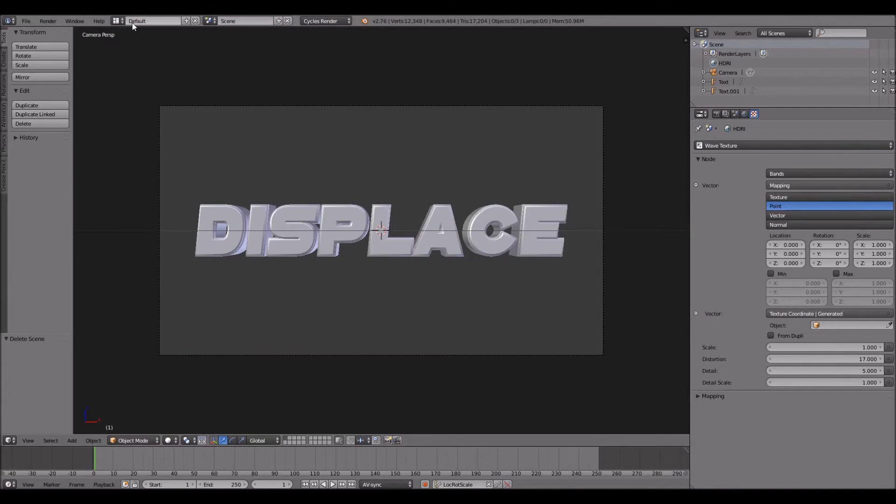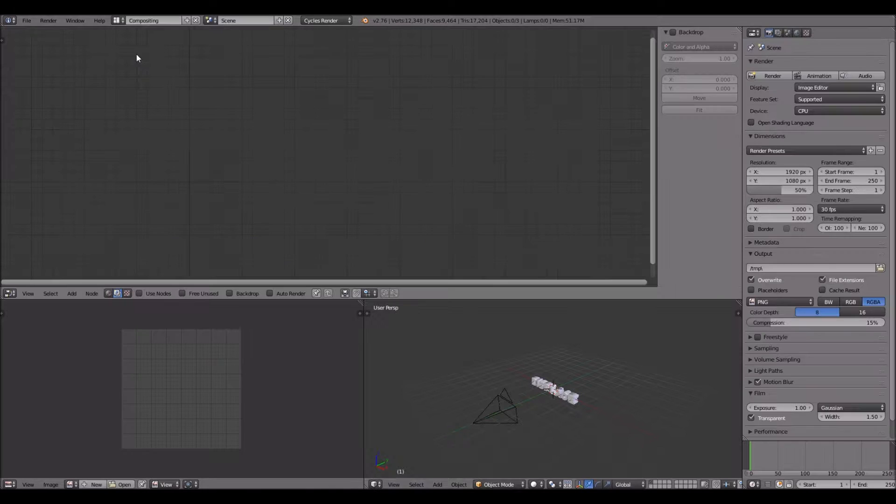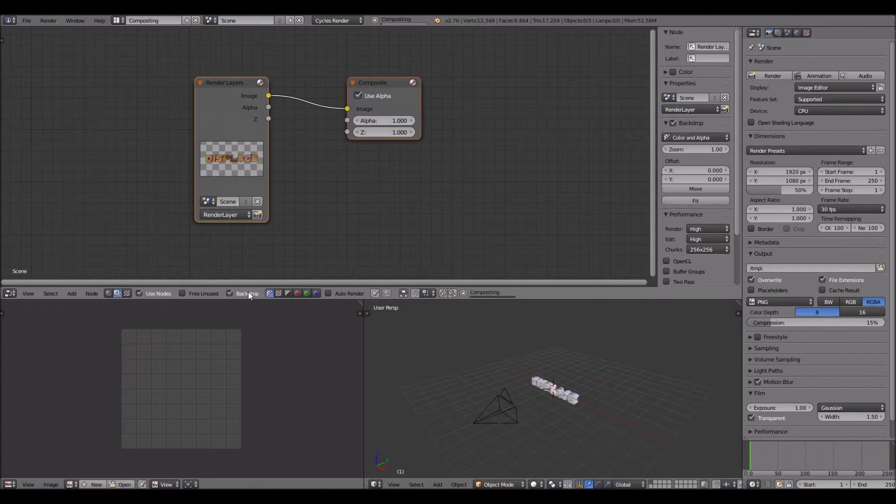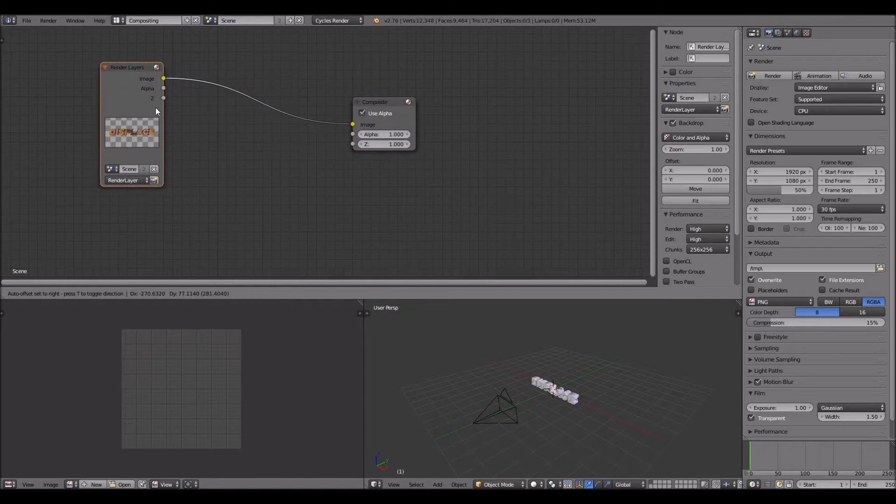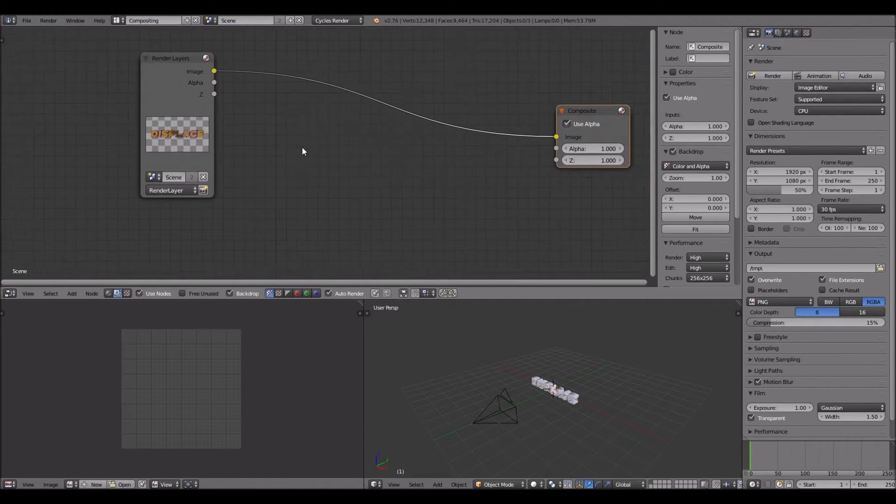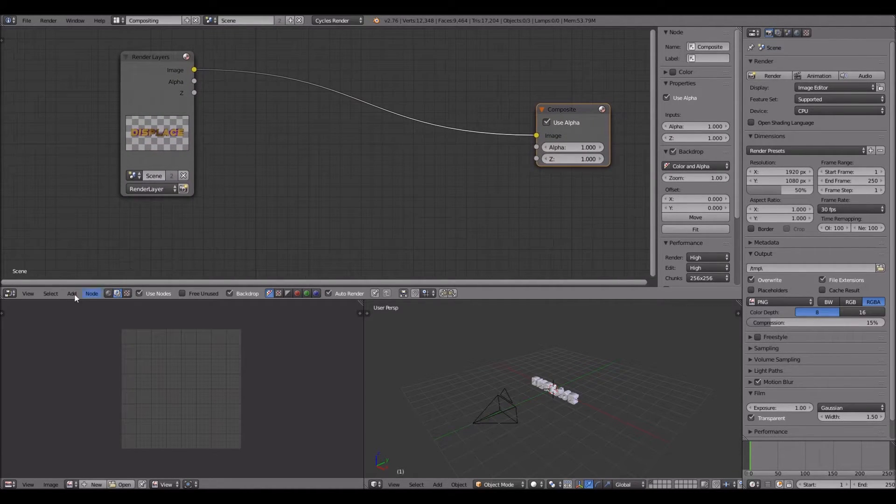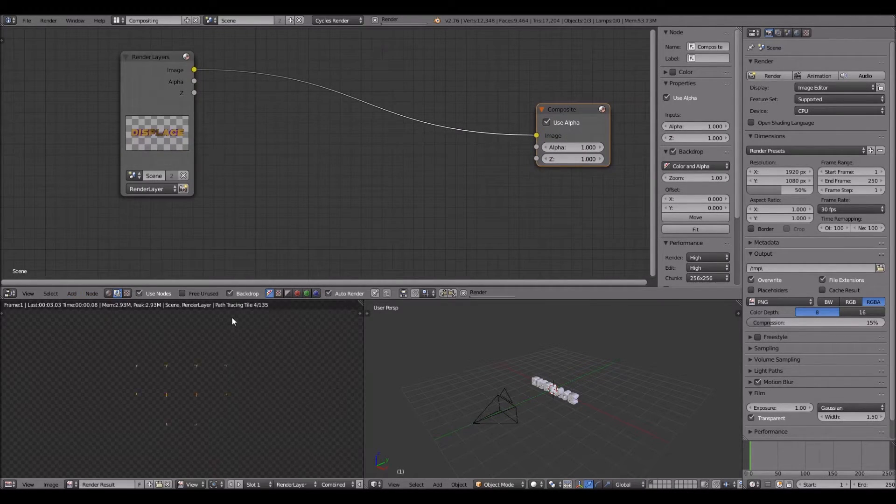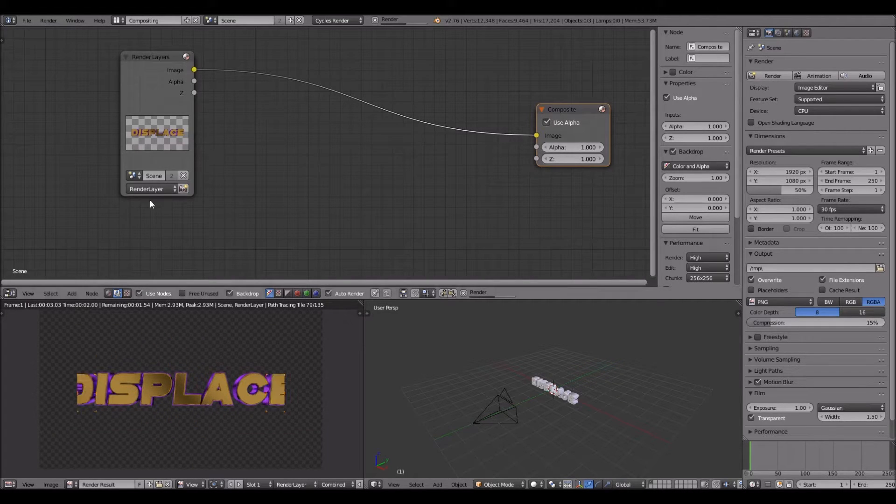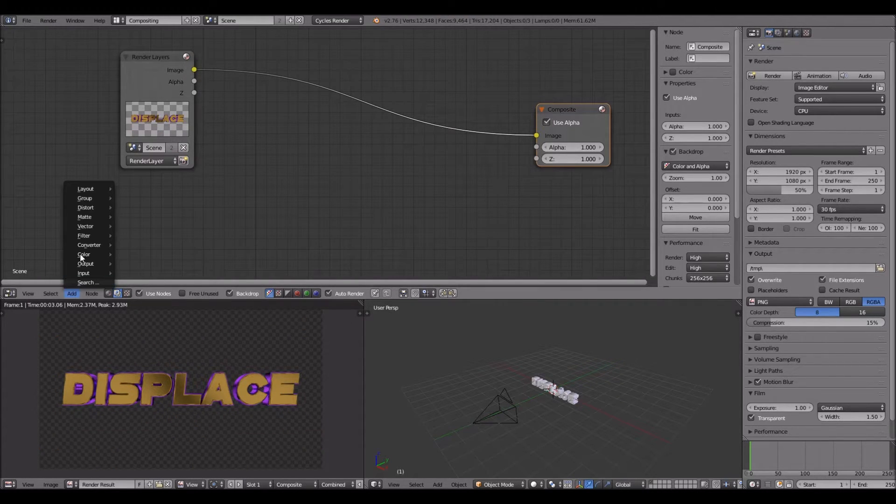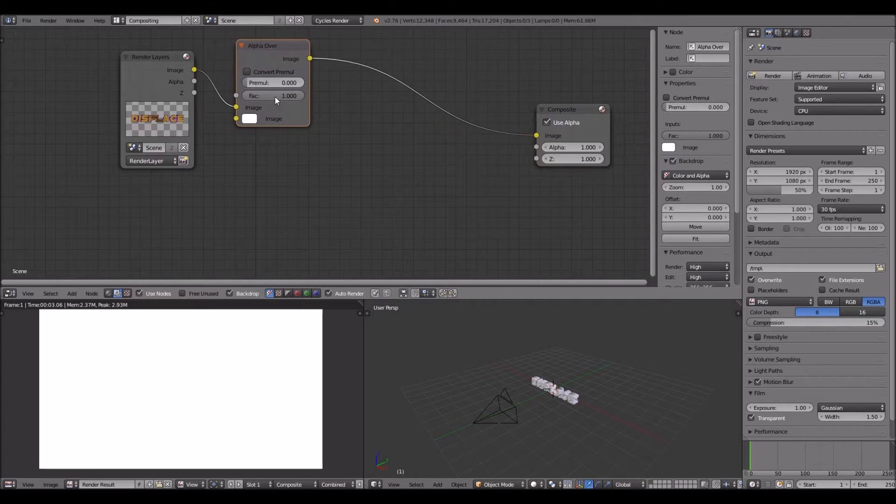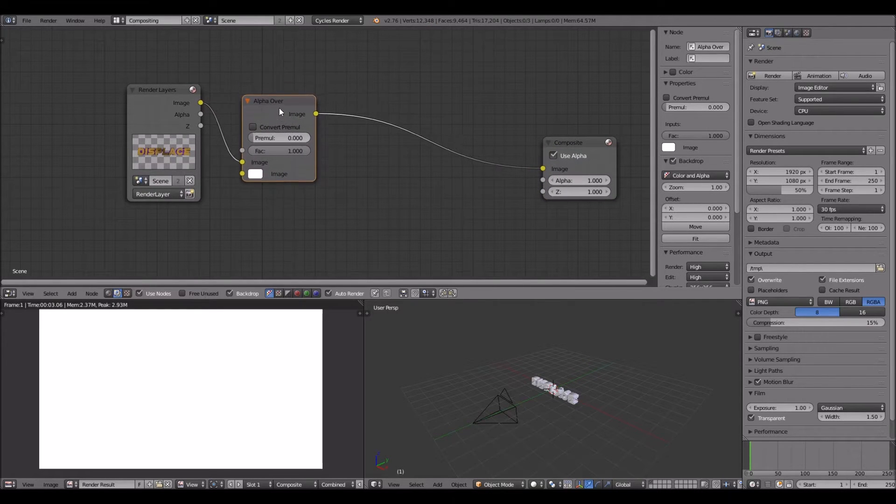Now go into compositing and check Use Nodes, Backdrop, and Auto Render - that's what I like to check off. Click Add, then Color, then Alpha Over - you gotta have the alpha over. Turn that factor on.